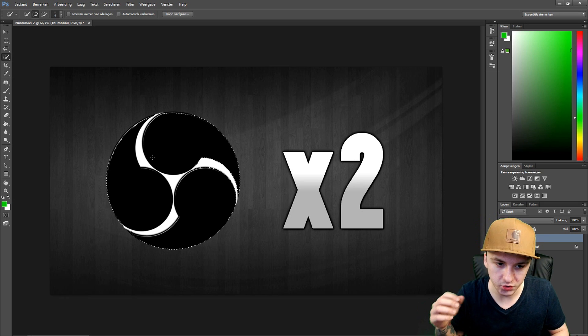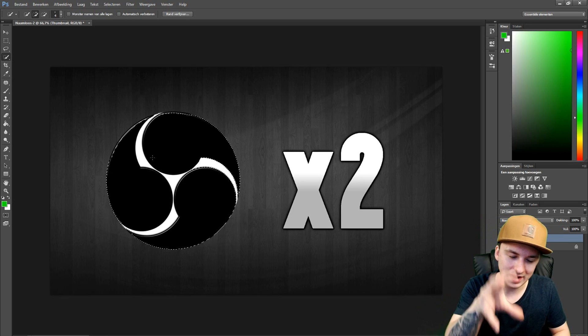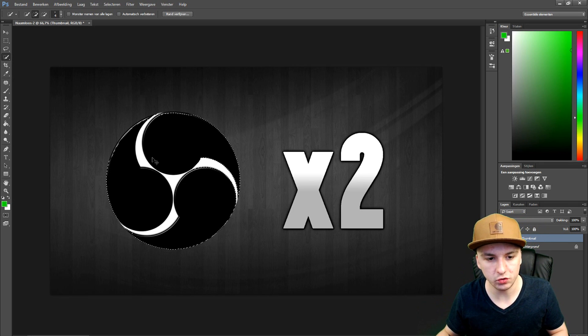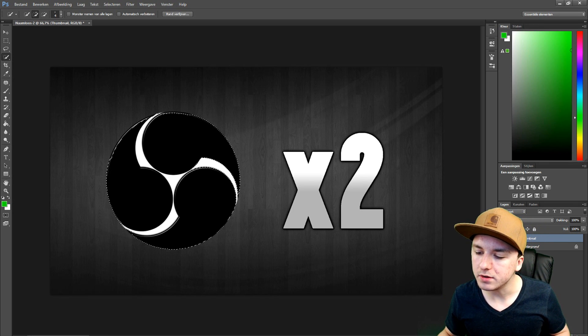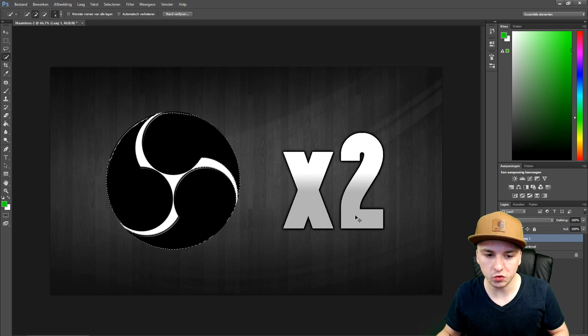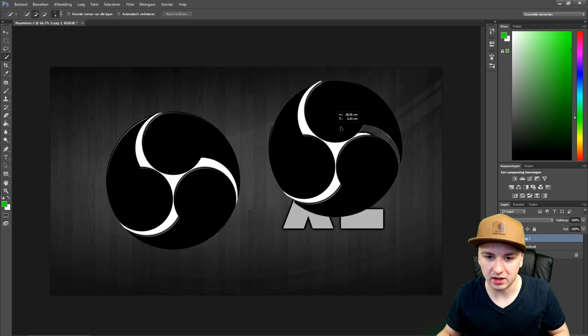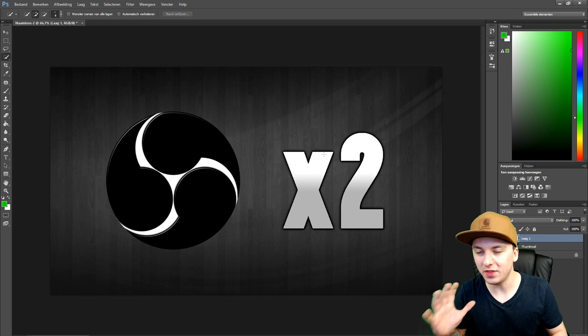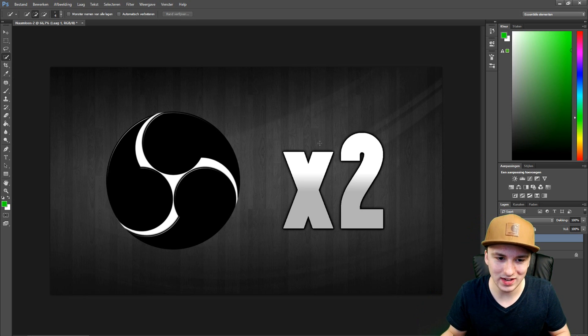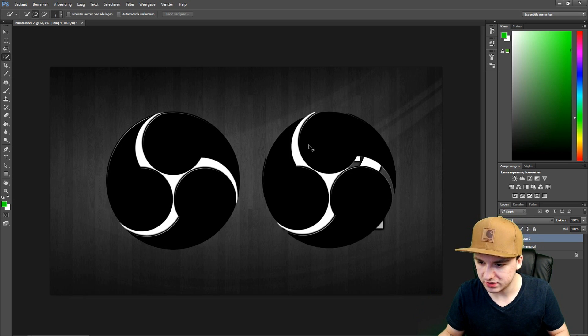So let's say you want to copy something — you just want to select it, press Ctrl+C, make a new layer, press Ctrl+V, and you have a second copy of the OBS logo. That's one thing the quick selection tool does.